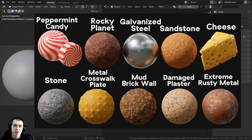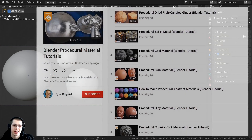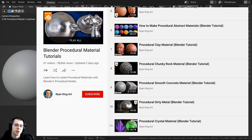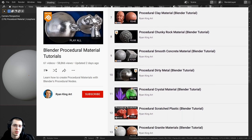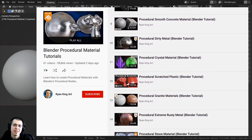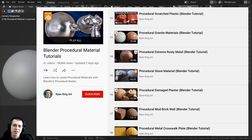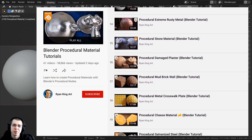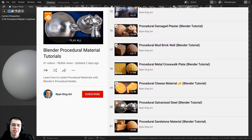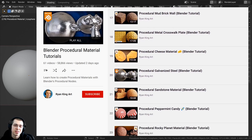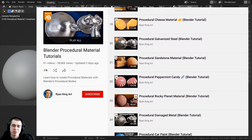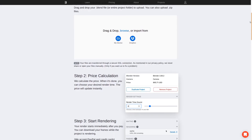After this video, if you'd like to learn how to create any of my procedural materials, you can check out my Blender procedural material playlist on YouTube — links in the description. And just one more thing before we start: I want to give a huge thanks to this video's sponsor, Blender Grid.